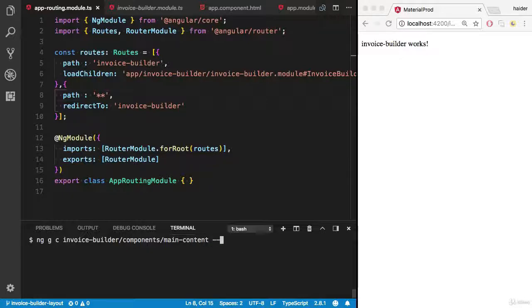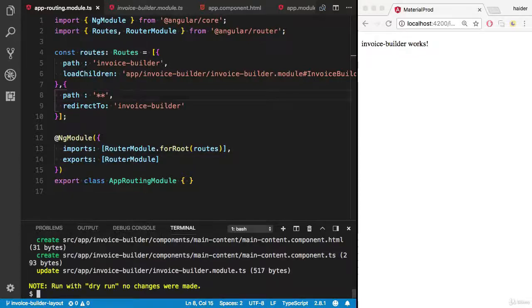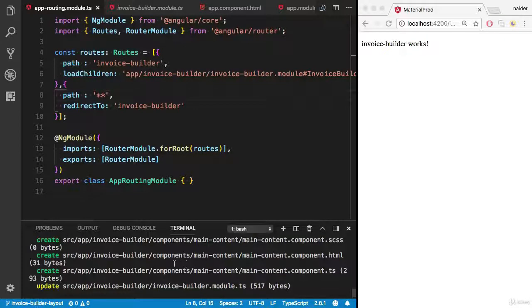I don't want a spec file. Let's do a dry run first. Cool, it will generate the components.